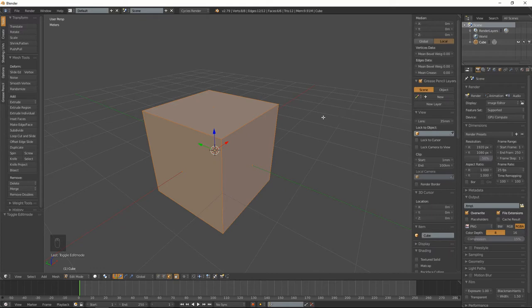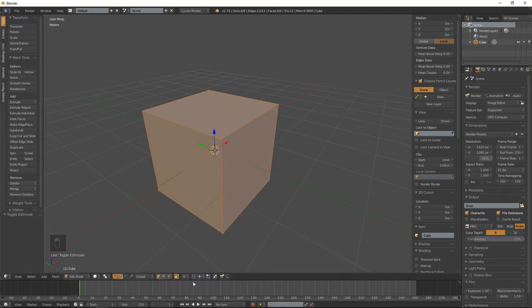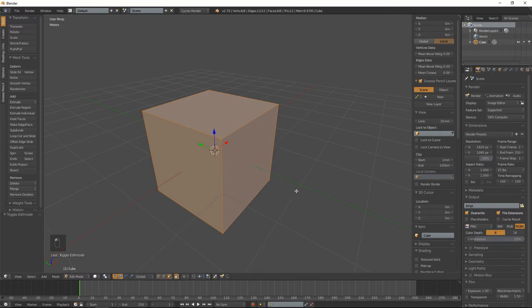To smooth out edges, select your model. You prefer to be in edge mode or face mode for this. You might have some issues with vertex mode depending on how many you select, but we'll get back to that. So let's go into face mode.